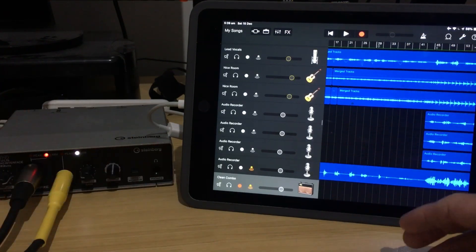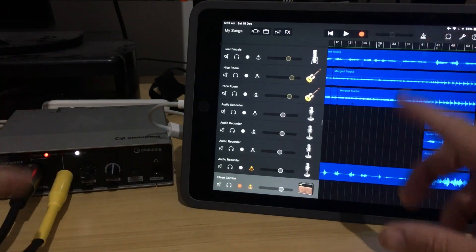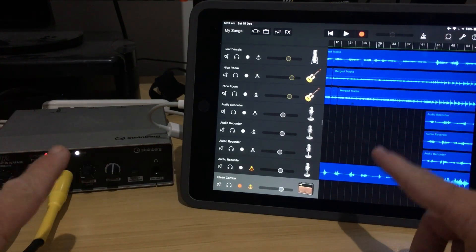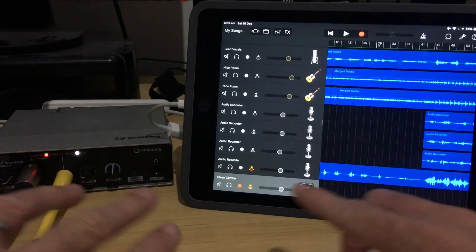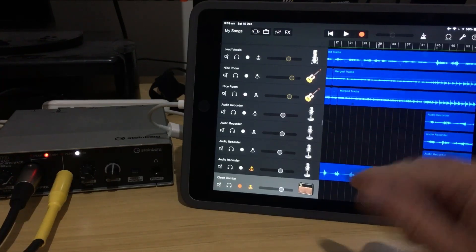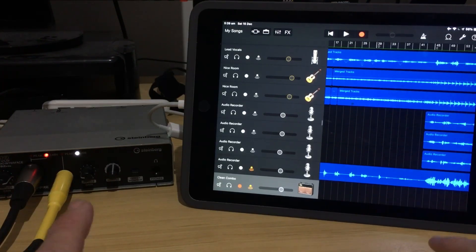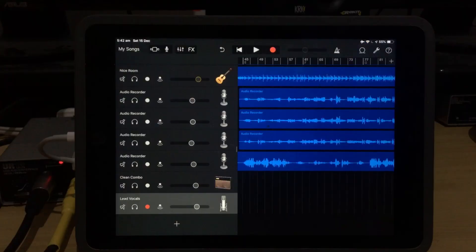And if you want to know about this setup and how to do multi-track recording here in GarageBand, I've got a heap of videos. They'll be linked up there and down in the description.